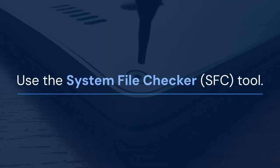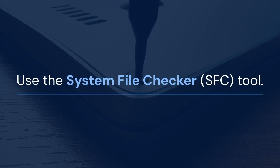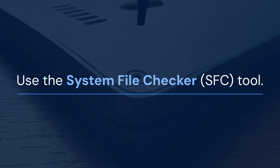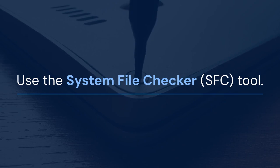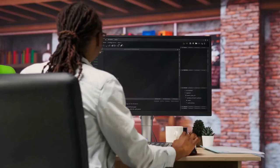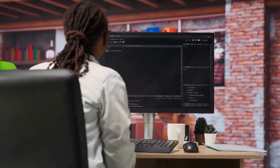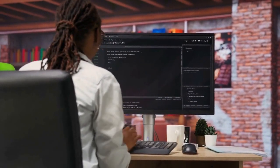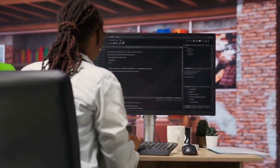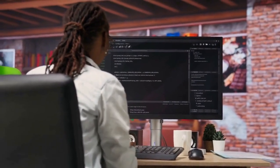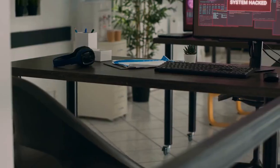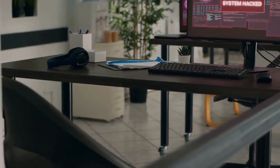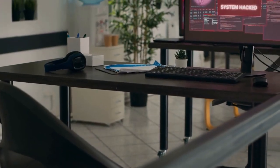Third, you can use the system file checker, or sfc. This tool scans for and repairs corrupted system files that might be interfering with checkdisk. Open command prompt as administrator and type sfc slash scan now, and press enter. Allow the process to complete.